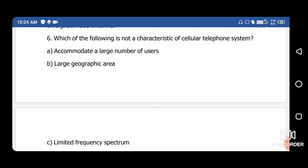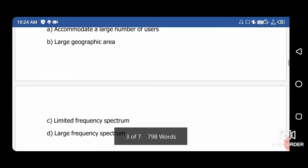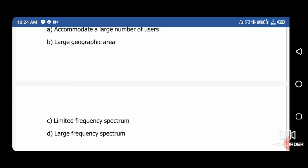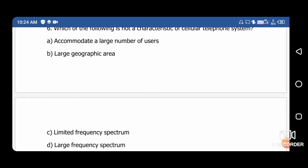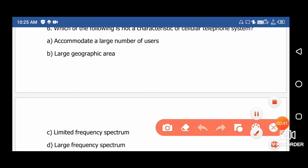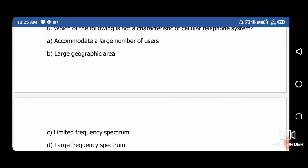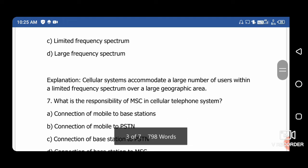Next question: Which of the following is not a characteristic of the cellular telephone system? Option A: accommodate a large number of users, Option B: large geographical area, Option C: limited frequency spectrum, Option D: large frequency spectrum. The right answer is option D — large frequency spectrum — because the frequency assigned to cellular systems is limited in range.